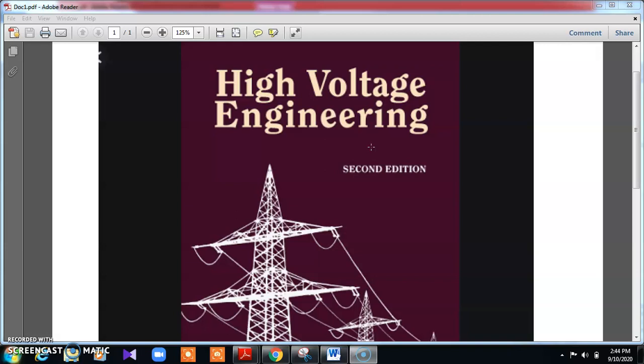The subject code here will be 17E73, which comes under the 7th semester with 73 code. I will be dealing with how high voltage plays a very important role in present technology in terms of AC as well as DC generation, measurement, and testing. So let us go with this in detail.